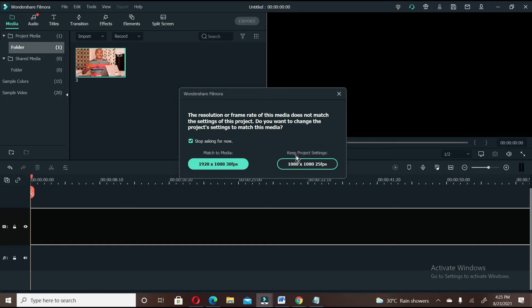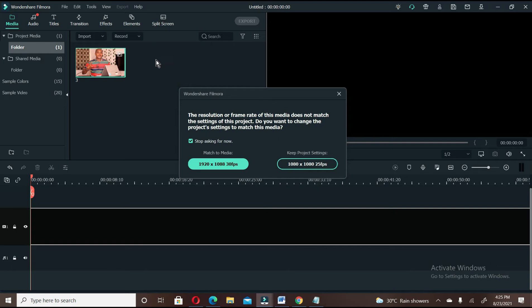The second one says keep project setting, which is keep the project setting that you already selected from the file, and 1 by 1 ratio Instagram size. So we're going to use keep project setting.